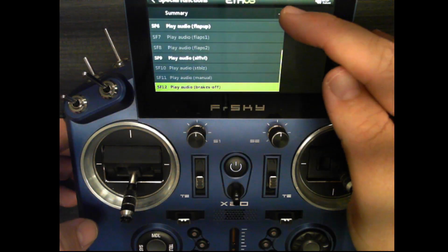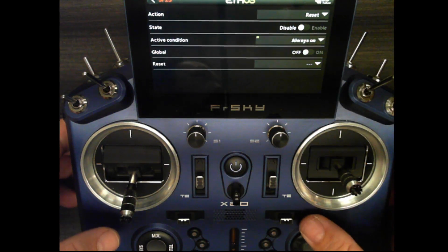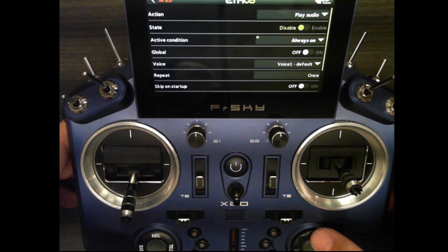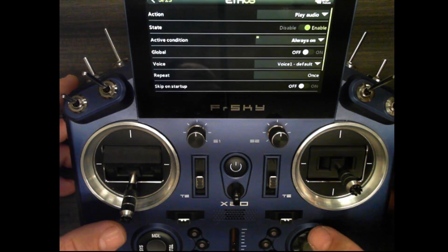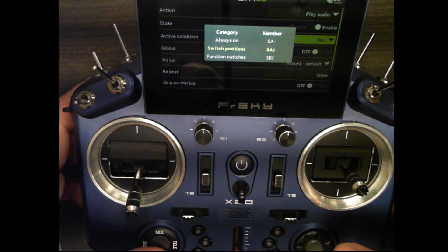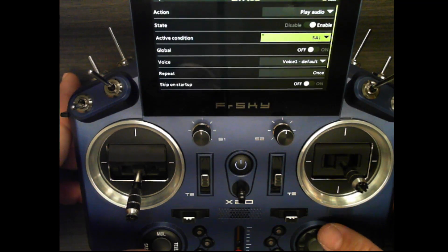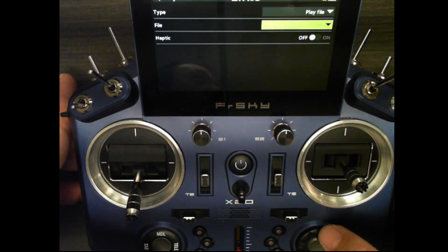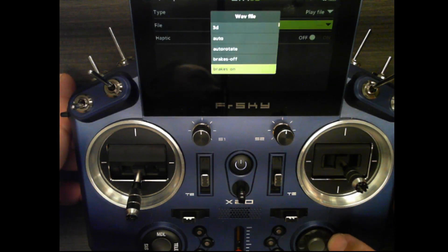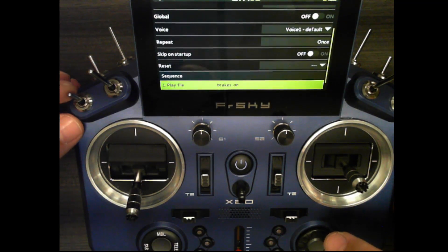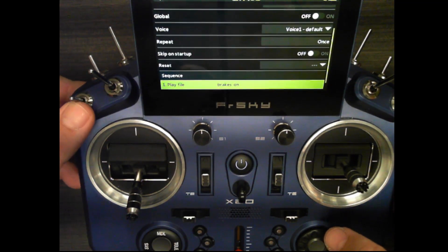I'll add another one - play audio. I'll go ahead and enable it, set the active condition to SA down, leave voice one, add a new line in sequence, select play file, and choose 'breaks on'. This demonstrates the play audio function triggering 'breaks on' and 'breaks off' on the appropriate switch position.